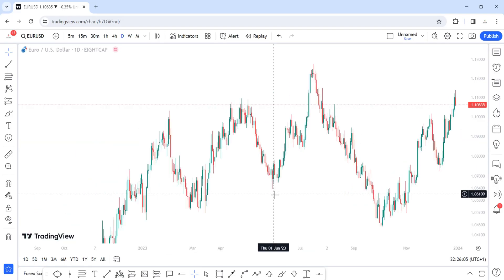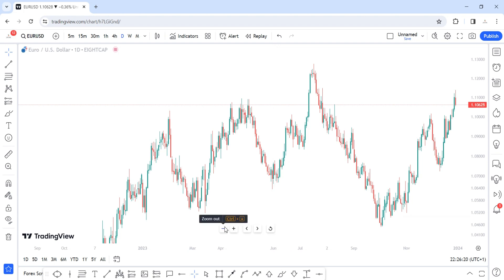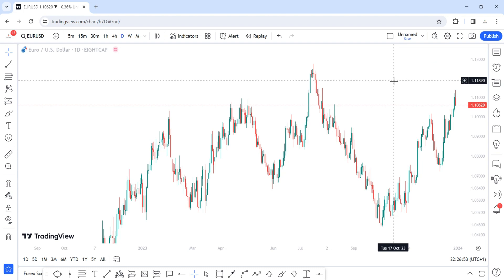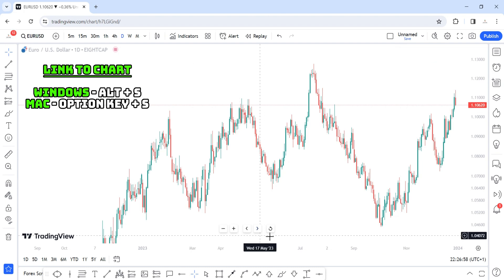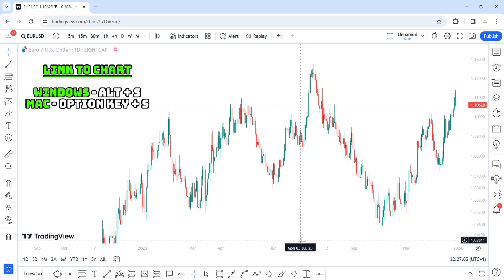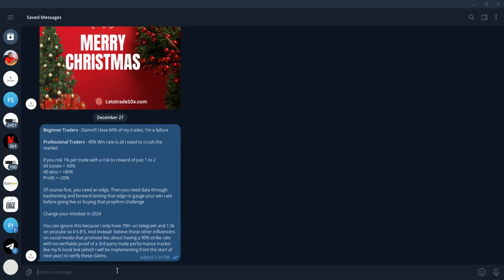If you have or run a group where you share analysis and trade ideas, after doing your analysis you can hit the camera button. Under the drop-down menu you can download the image, copy the image, copy the link, open in a new tab, tweet the image, and so on. But there is a hotkey linked to chat — instead of going through that drop-down menu to copy the link, just hit that hotkey and you'll see a note at the bottom: 'link to chat image copied to clipboard.' You can then share that link with your friends or group.